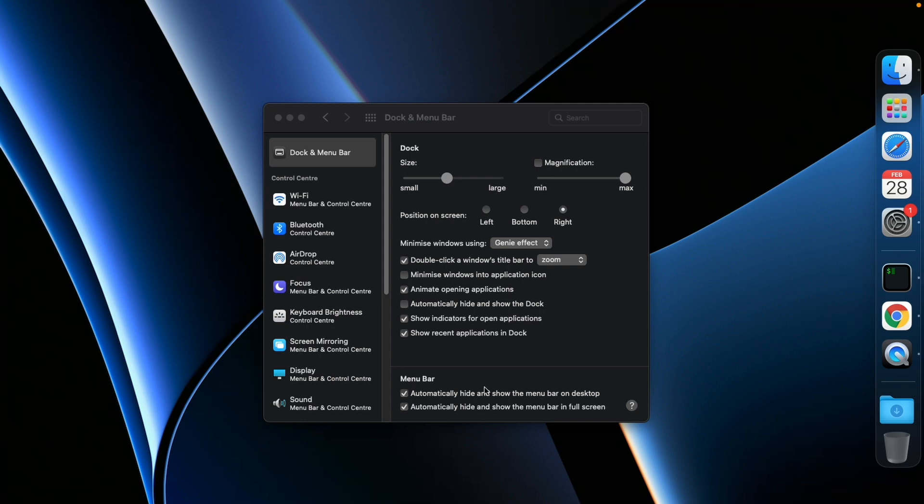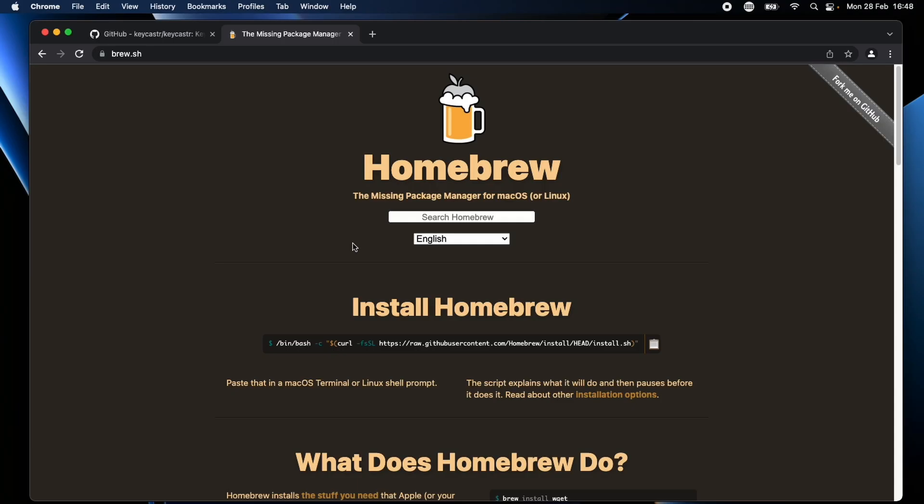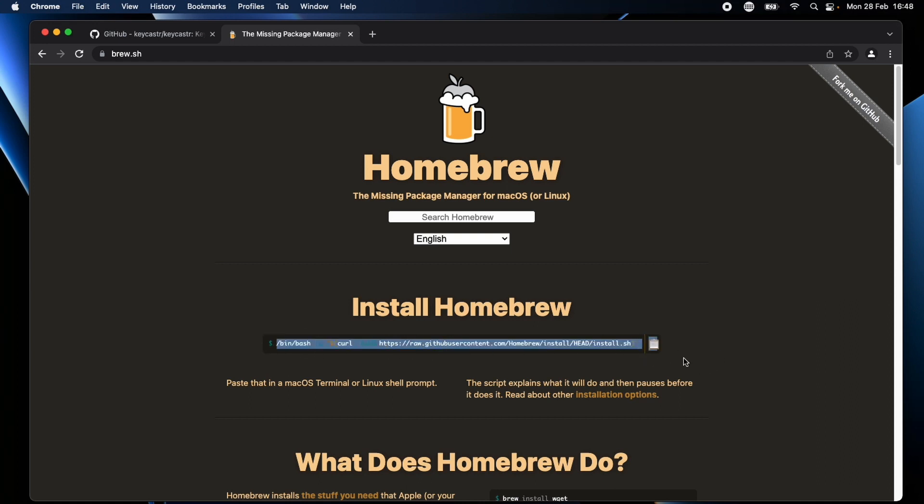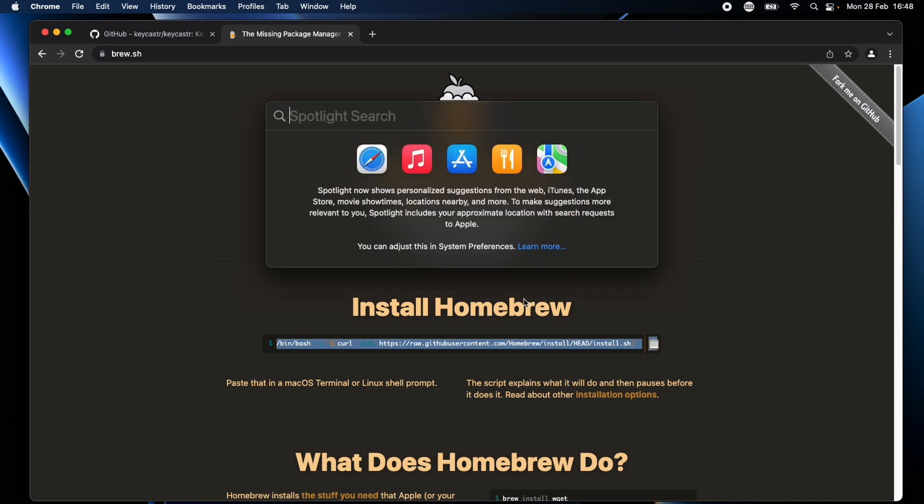The first thing I like to install is Homebrew. Homebrew is a package manager for your Mac and you can use it for installing from Node.js to installing VS Code. You can use it to install and manage several different packages.